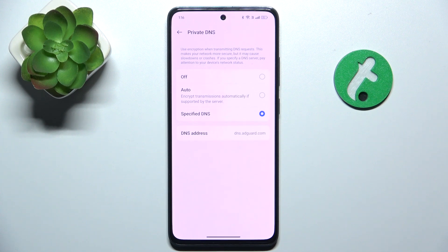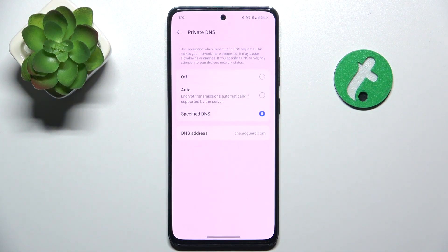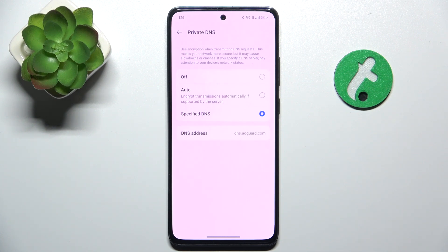Now your DNS is connected and you can search the Internet without ads. That's all for today. Don't forget to like and subscribe. See you next time.